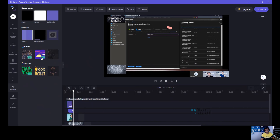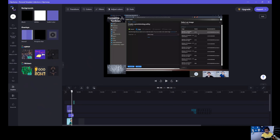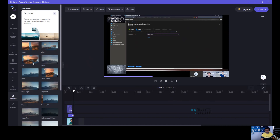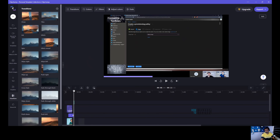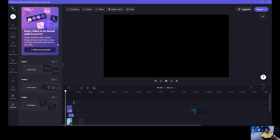Overlays are also available, and transformation is also very useful — I use it many times. For the brand kit, you need to have the paid subscription.